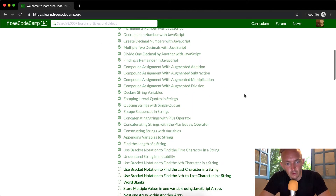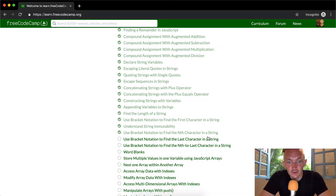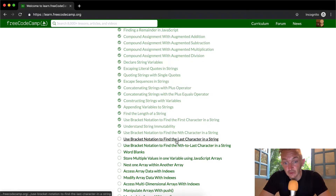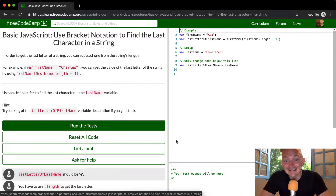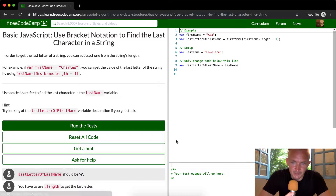Hey everybody, welcome back. Today we're going to be using bracket notation to find the last character in a string.